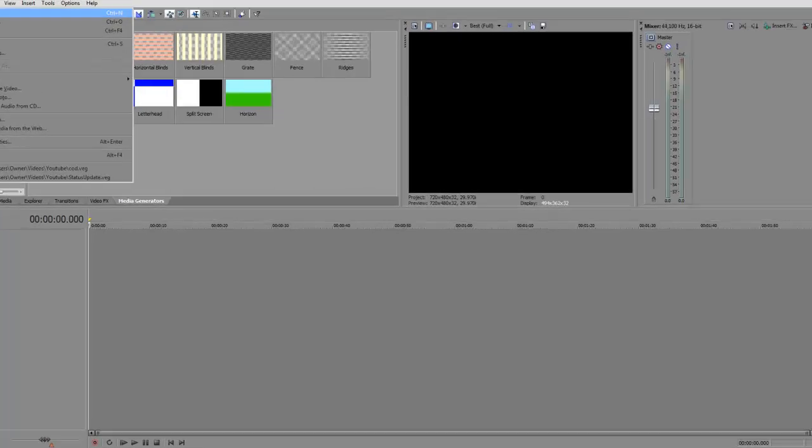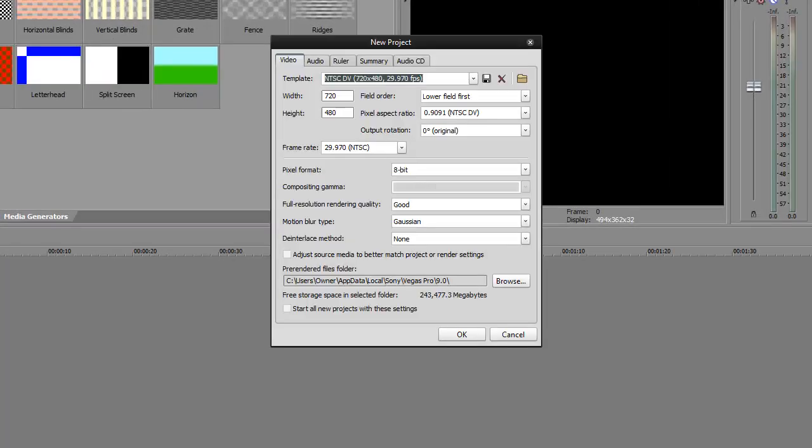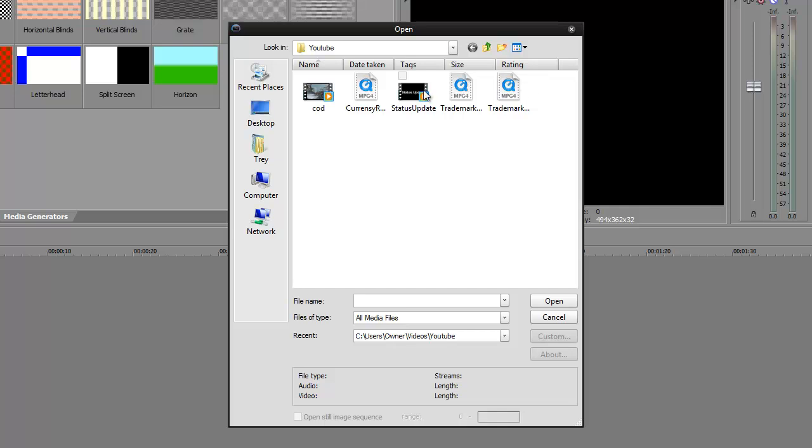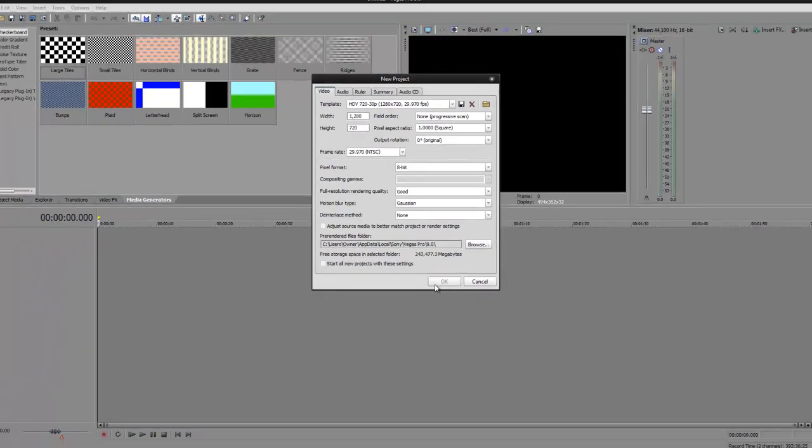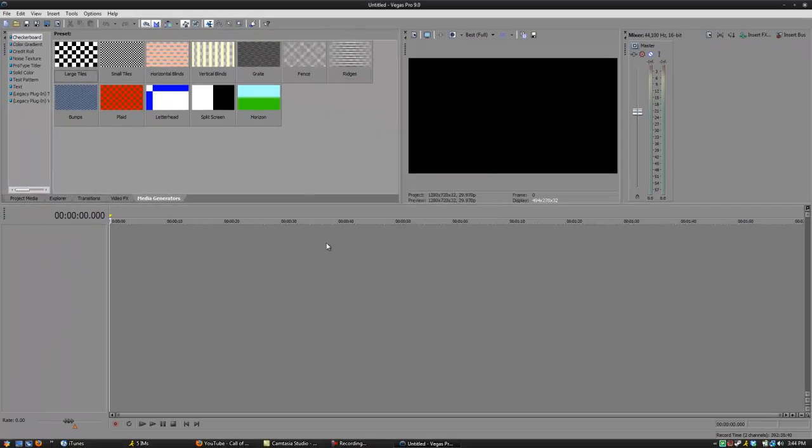What you're going to want to do first is go to new and create a new template. What I usually do is I'll try to match the template with whatever I'm going to render out. So, for this example I'm going to use this video so everything renders out correctly as in 1280x720, 30 frames per second.